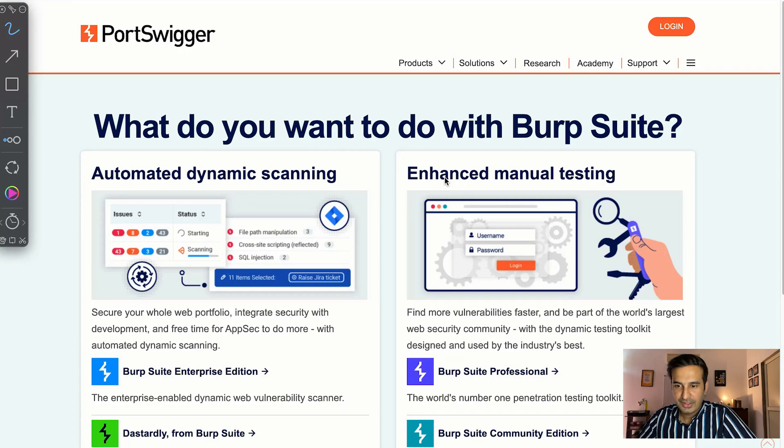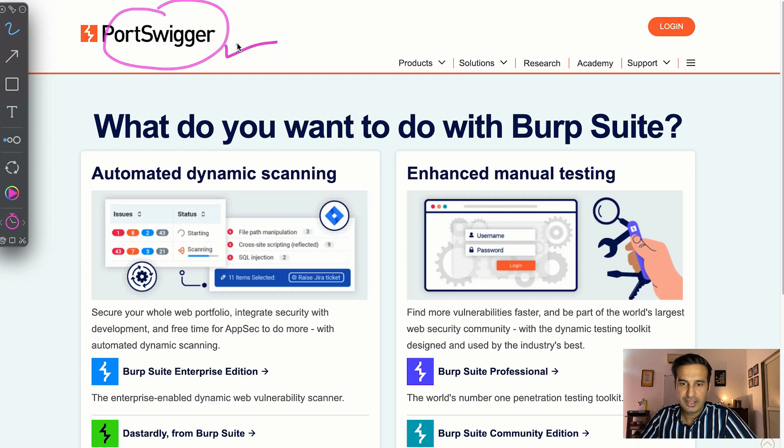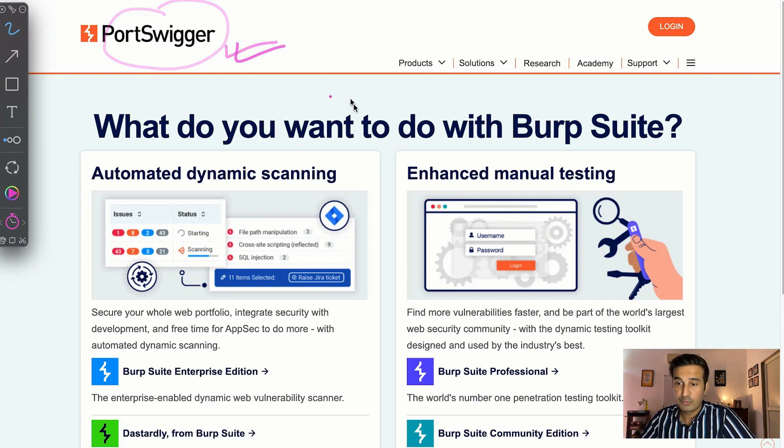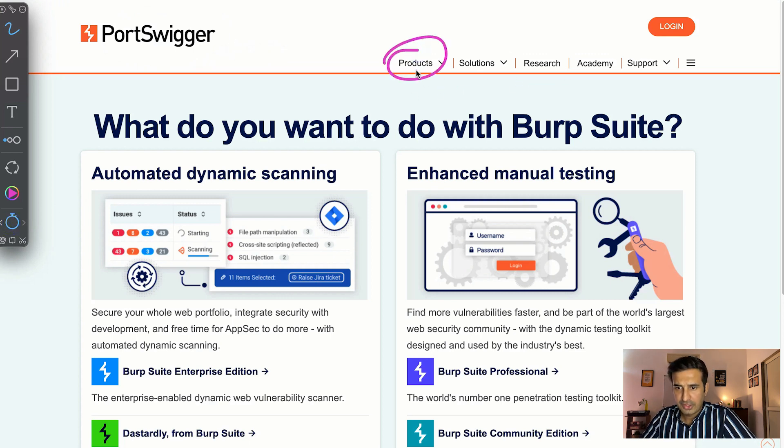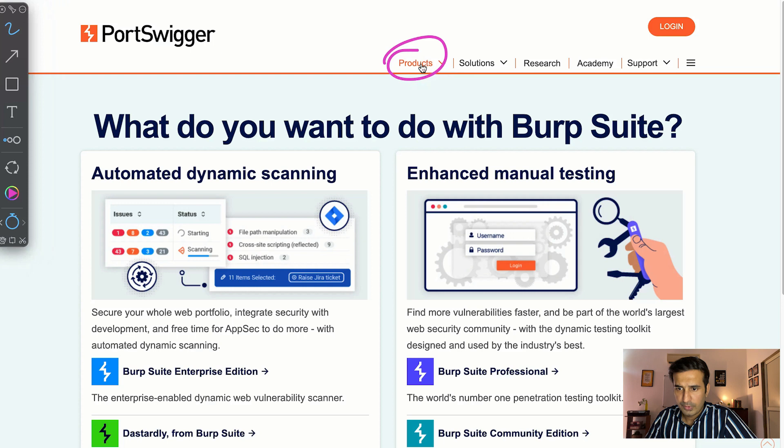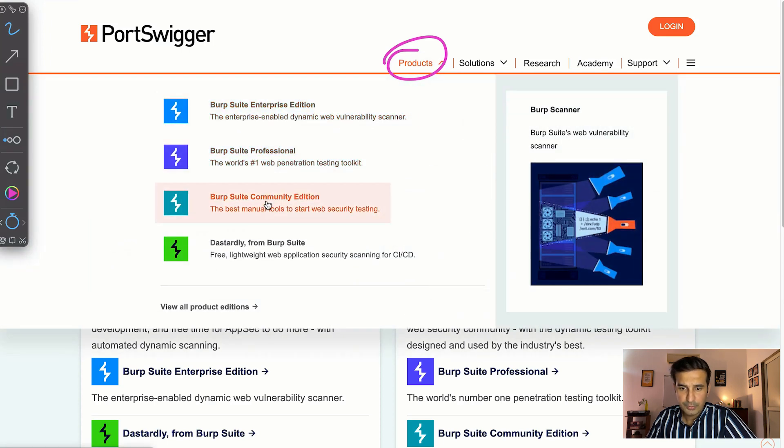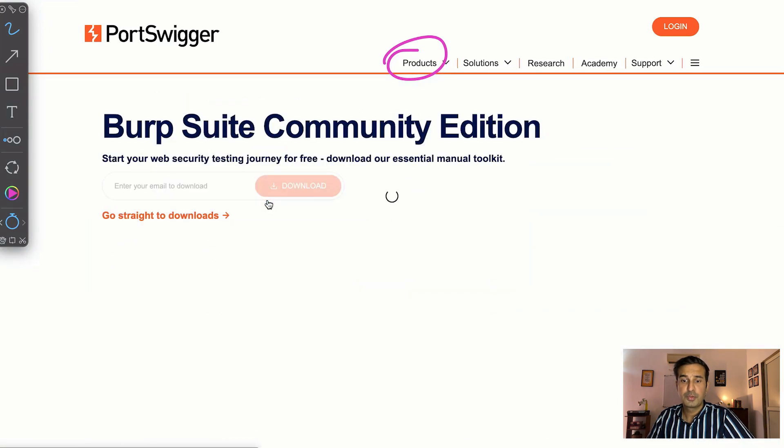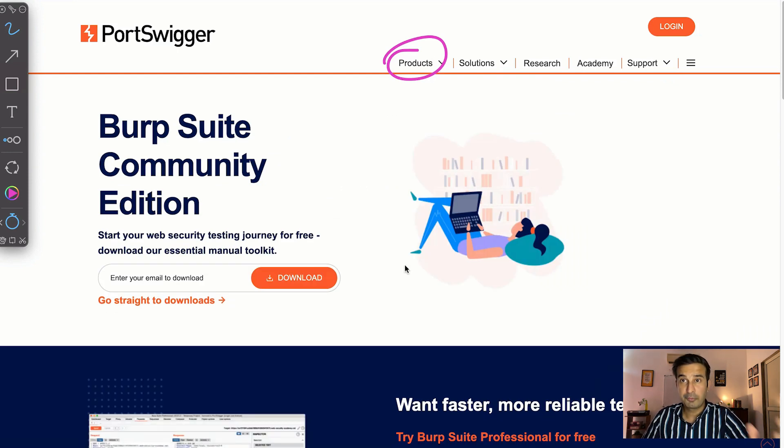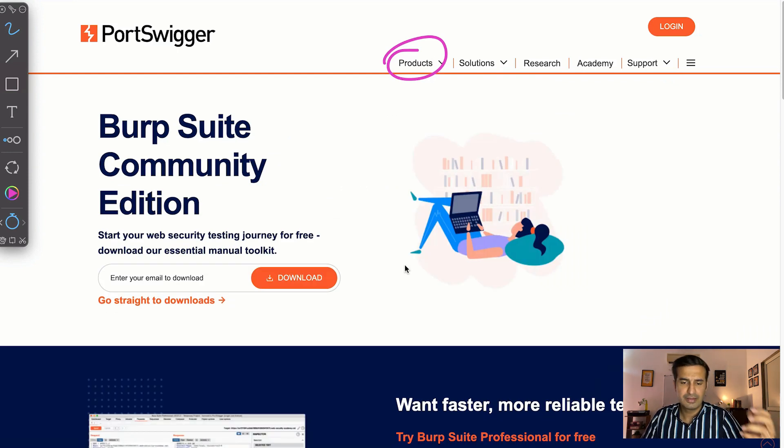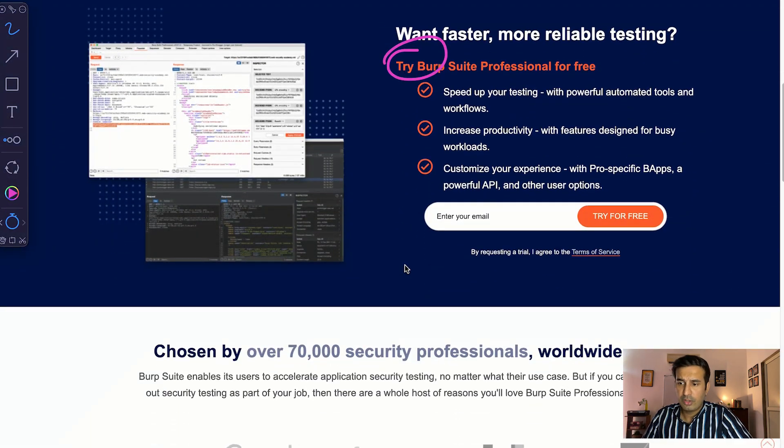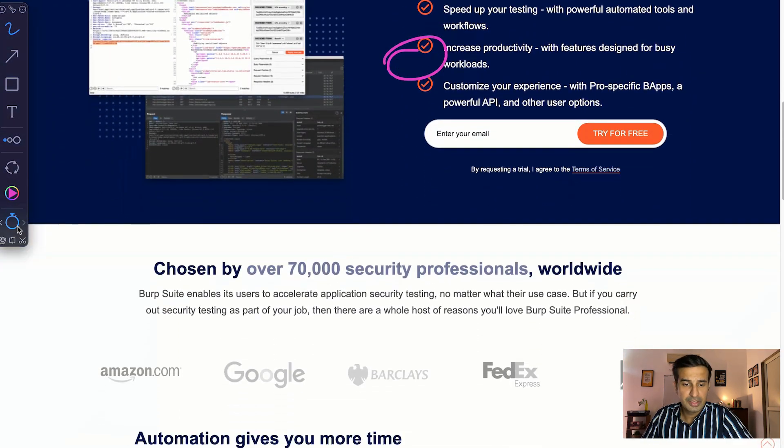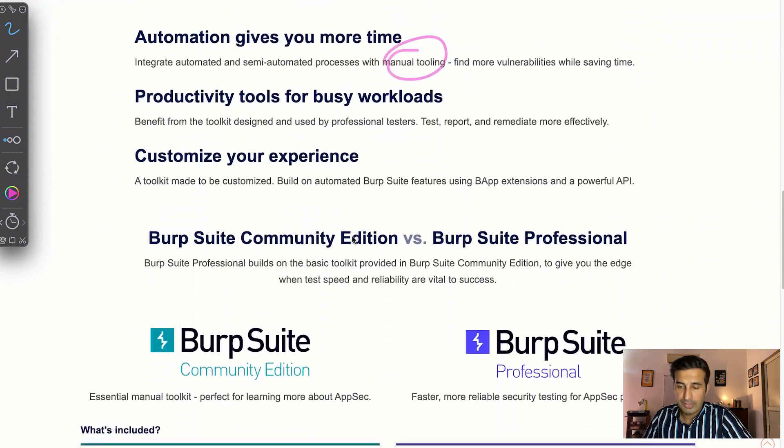Here as you can see on the screen I've opened the PortSwigger website. PortSwigger is the company which has created the Burp Suite tool. You can easily download the free version of the Burp Suite tool. You can find it in the product section. Burp Suite Community Edition is the version that is available for free and you can download it for Mac, Linux, and Windows operating system. I've already downloaded it and I'll be using it for making the request.